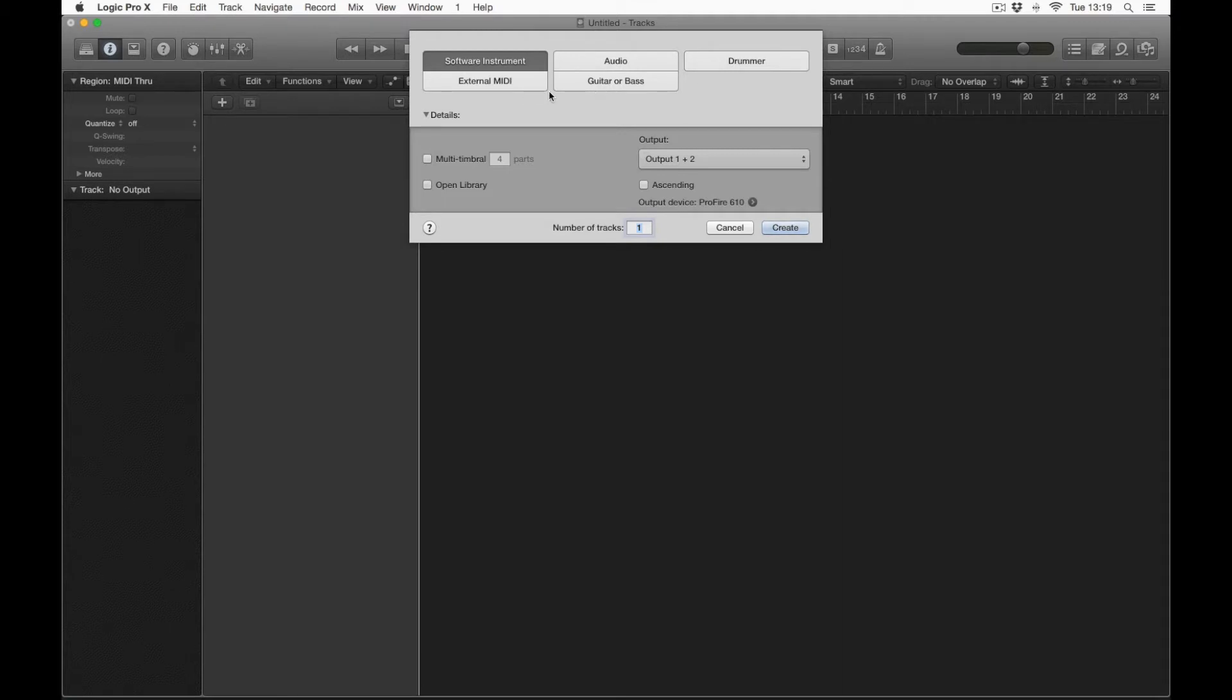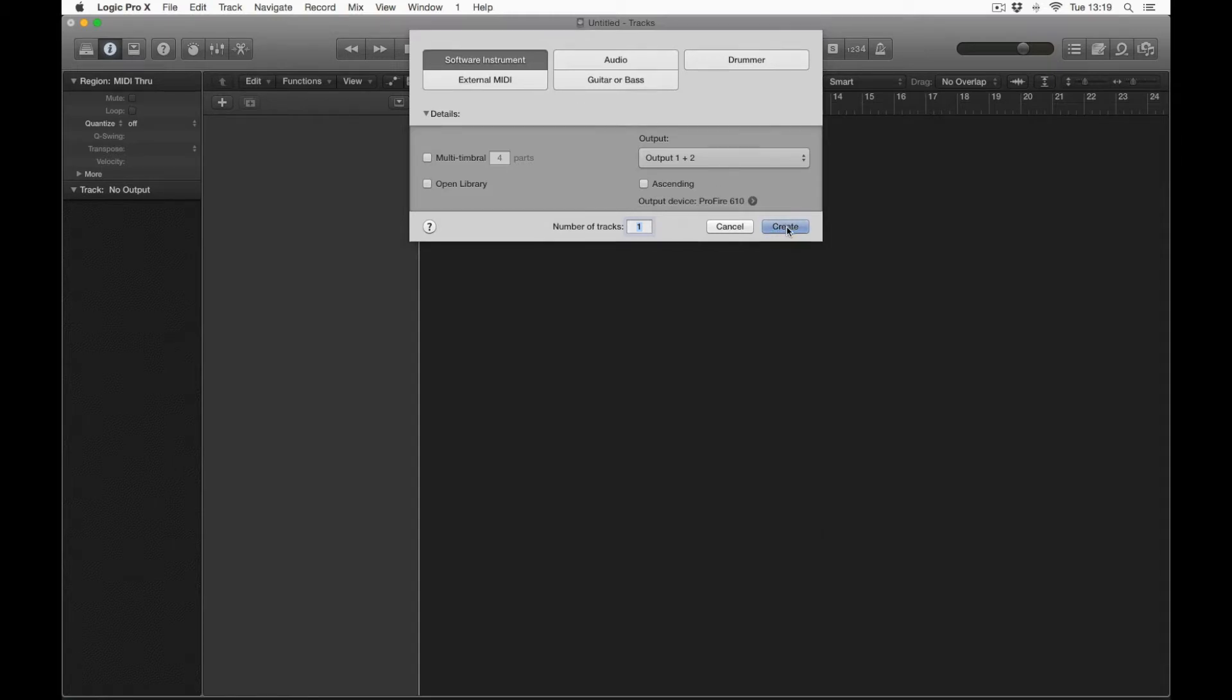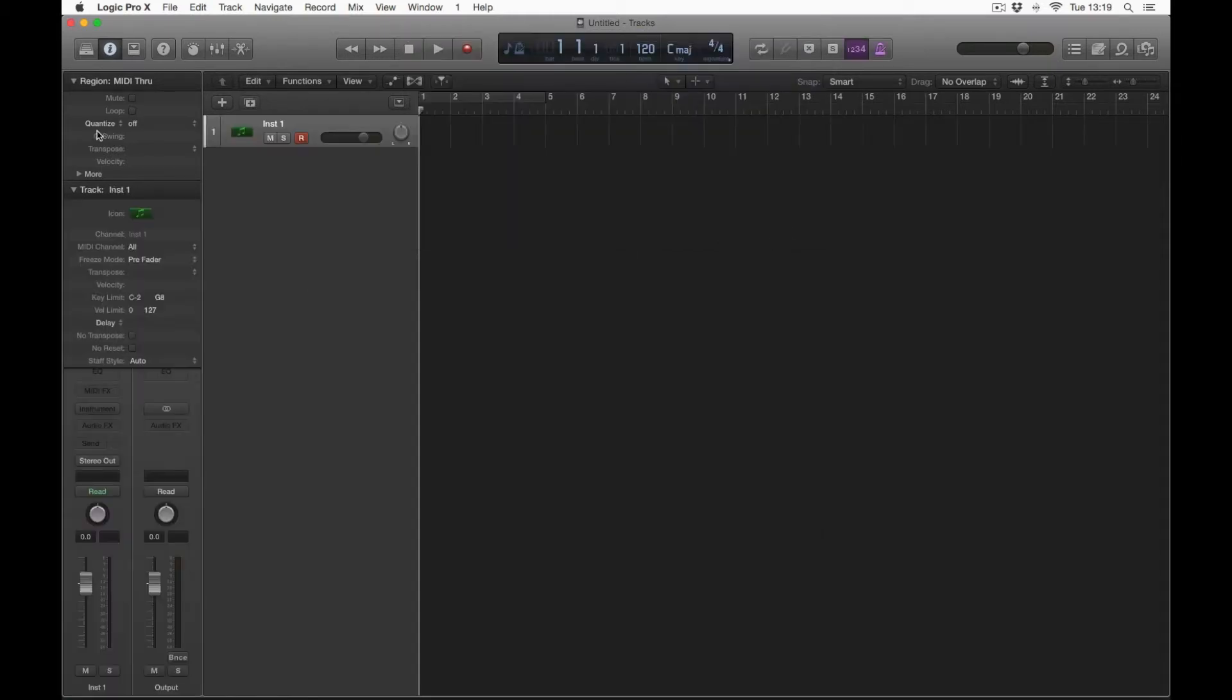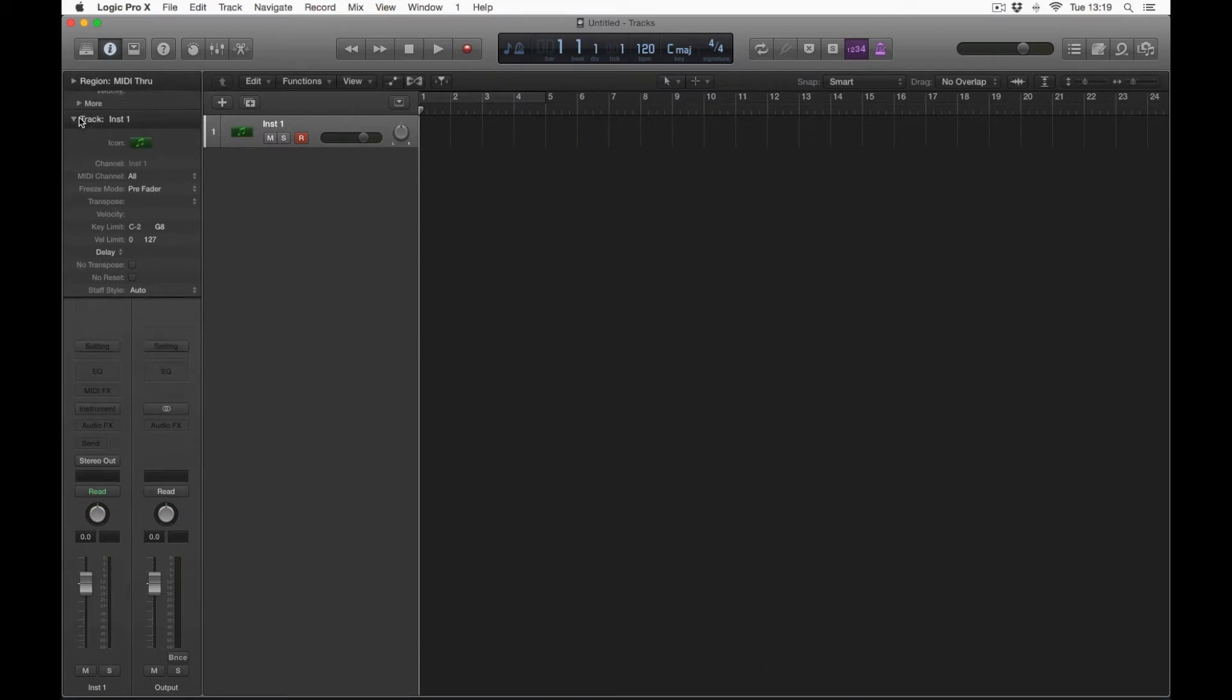Now the two main ones that you're going to be using throughout your whole time with Logic Pro, at least for me anyway, is software instrument and audio. So for the sake of this tutorial I'm just going to show you a quick one on software instrument. So if we click Create, you can close up these windows here, you won't need those for now.